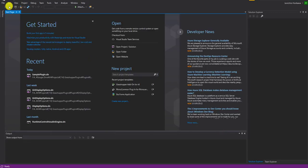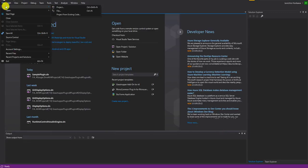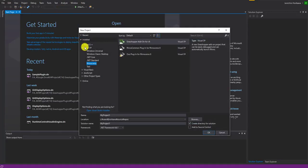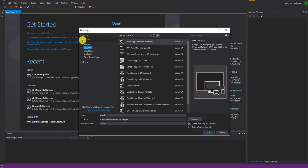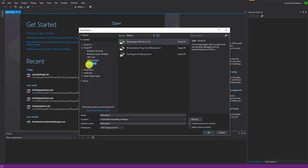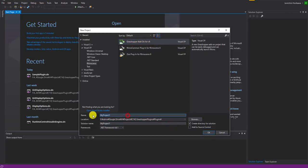After you have installed it, when you go to New Project, you should see inside the Installed tab, under Visual C#, there is a tab called Rhinoceros. And you should see a Grasshopper add-on for version 6. So let's use that as a template to create a new project, choose where to save your files, and choose your name for the plugin. I'll just say Hello Spiral.